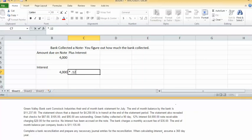Hey guys, this is Ms. Morgan. This is a question about homework—the problem that has to do with Green Valley Bank sending Comstock Industries their end-of-month bank statement. The question was, how do you calculate the interest for the note?